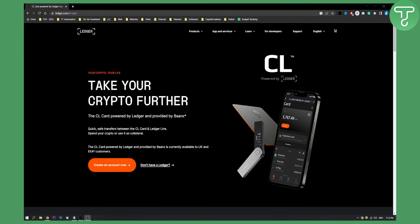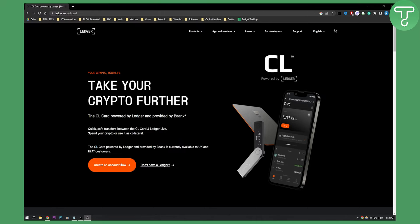Now first of all, once you land on this page right here, and by the way, today is the release date of the CL Ledger card, so you can actually see it right here. So you can create an account on CL Ledger.